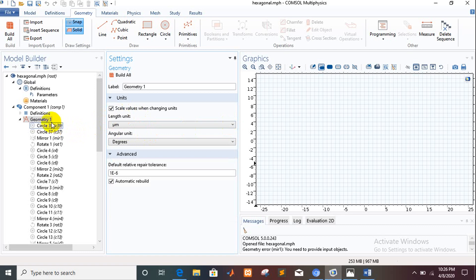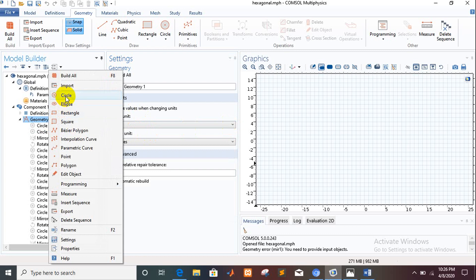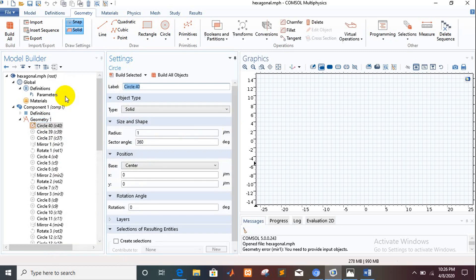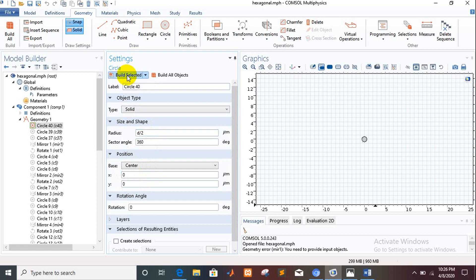Now we will take a circle for the design, where the radius will be d divided by 2, and the center is at x equal to 0 and y equal to 0. We have made the first layer hole, then we will take the second layer hole.